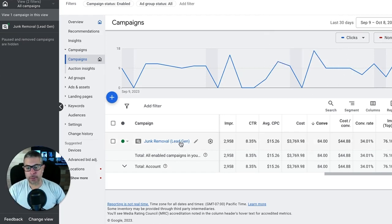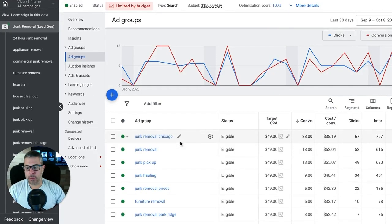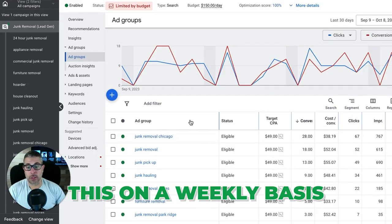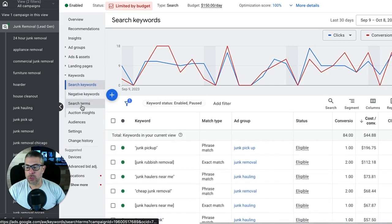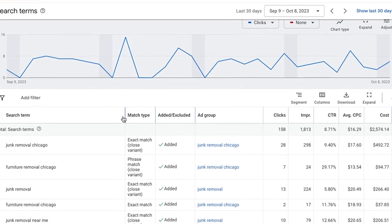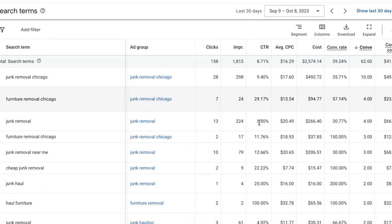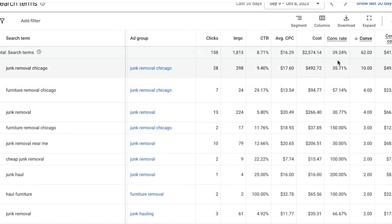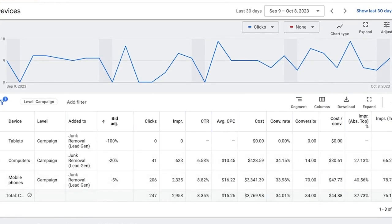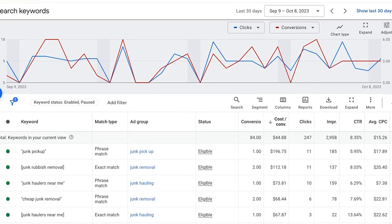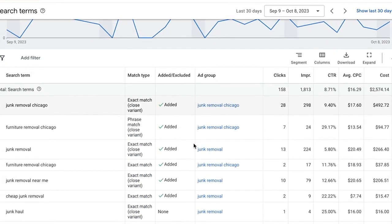We're looking at the last 30 days of data. You should be doing this on a weekly basis, but for a bigger sample size I'm going to do 30 days. So if we go into keywords, search terms, we have all of our search terms for the last 30 days. It's only going to show us 62 of all the leads that converted, which I think were 84 — it doesn't show us the full amount.